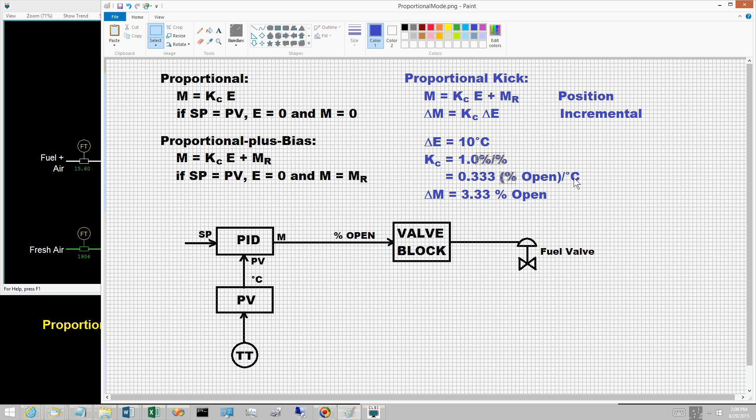That is, for each 1 degree C change in the control error, the controller output will change by 0.333% open.